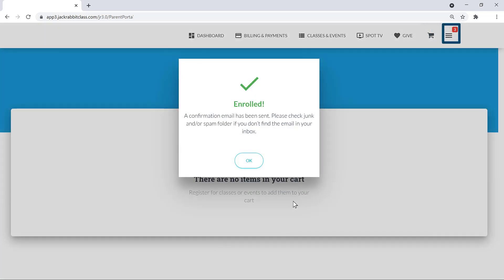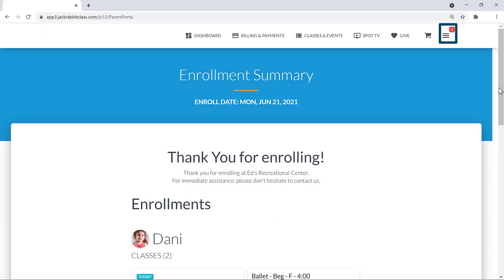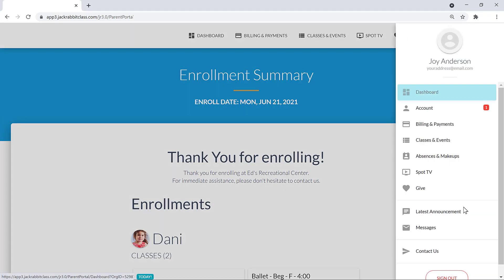The Enrollment Confirmation email and all other emails we send you may also be viewed in the portal under Messages on the Hamburger icon menu.